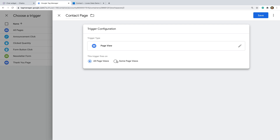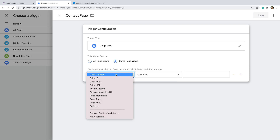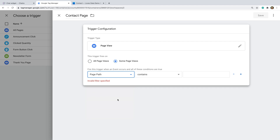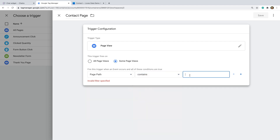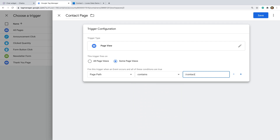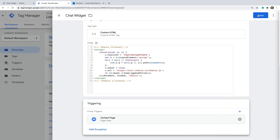We can then choose some page views, and select Page Path, then 'contains', and enter '/contact-us'. This means that our widget will only be added to pages with '/contact-us' in the URL on our website. You can then save the trigger and the tag.